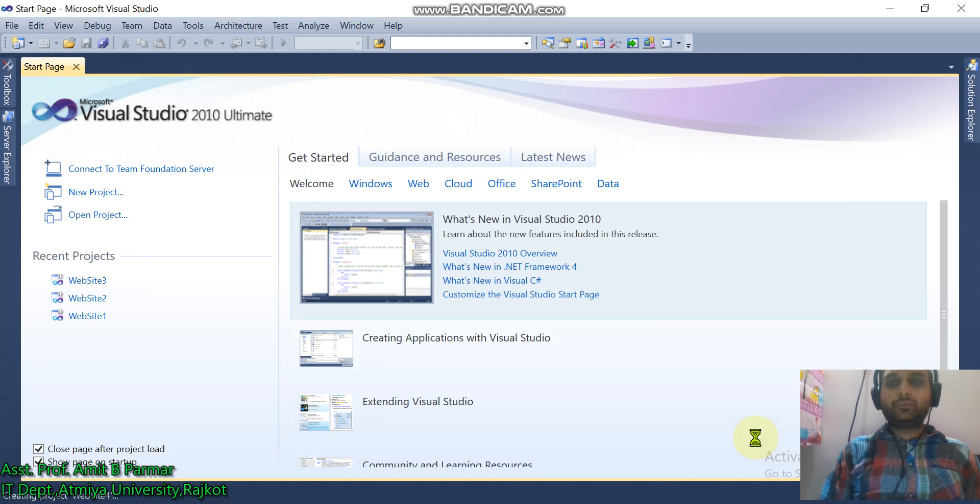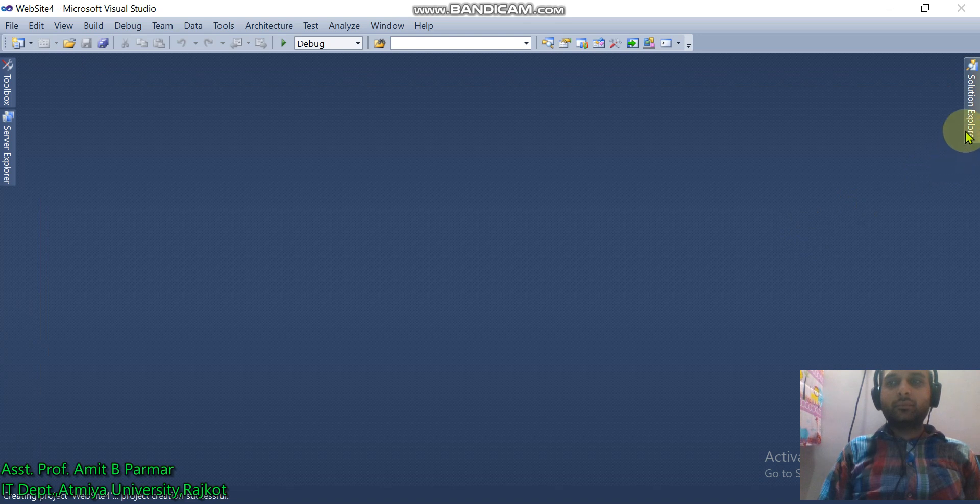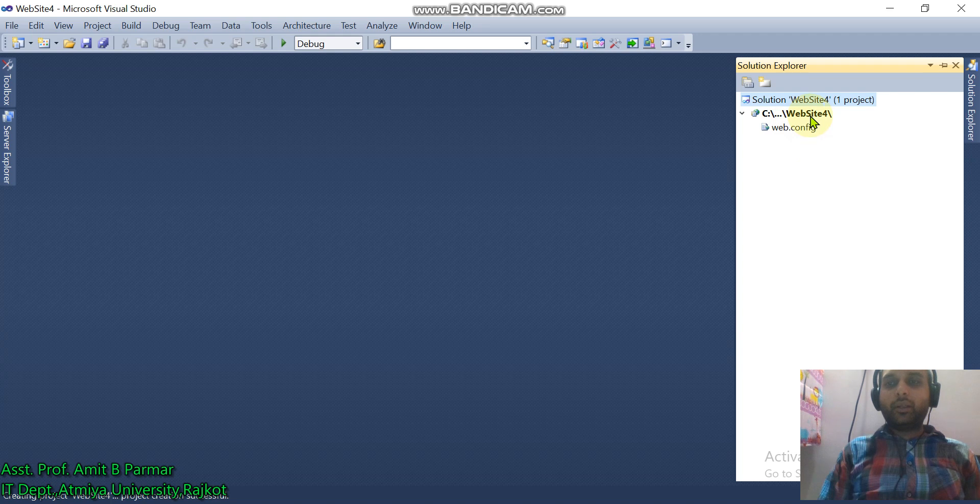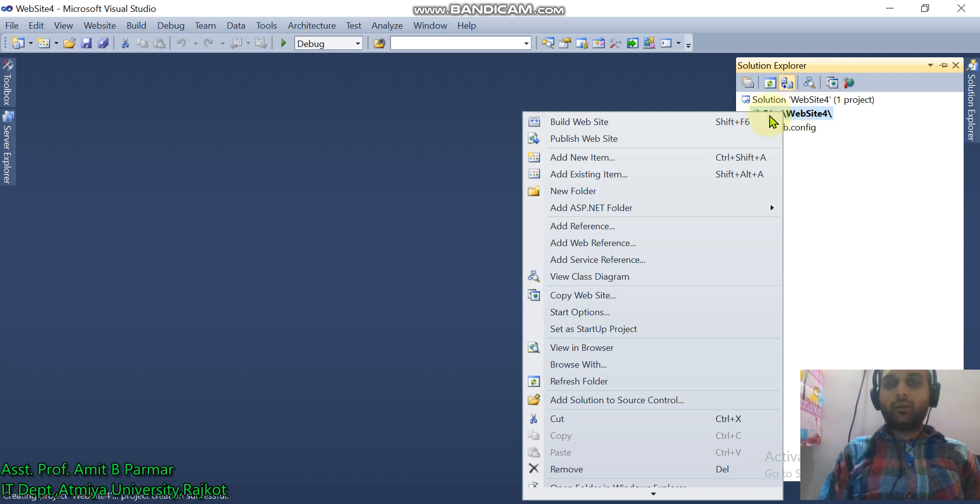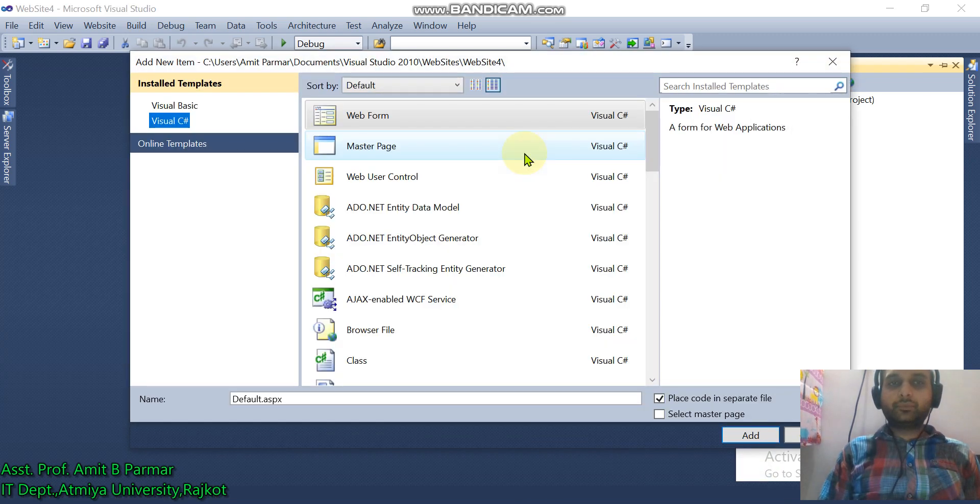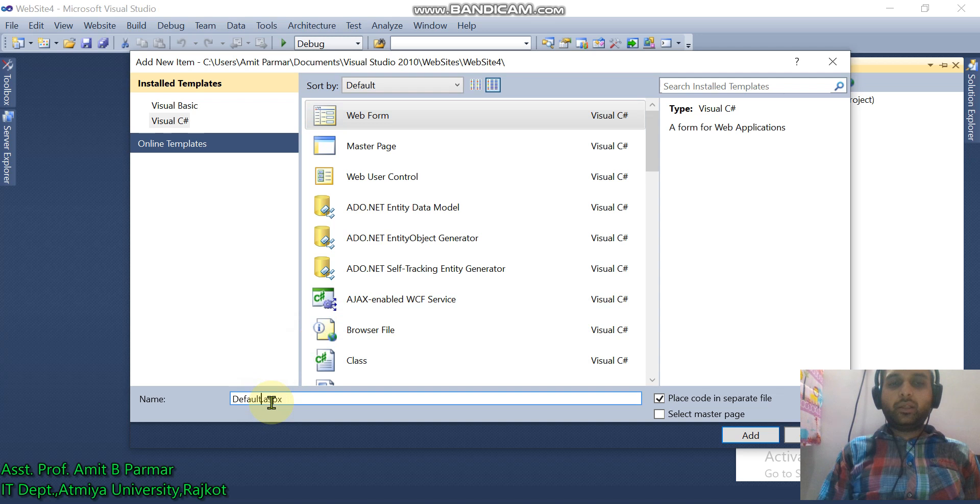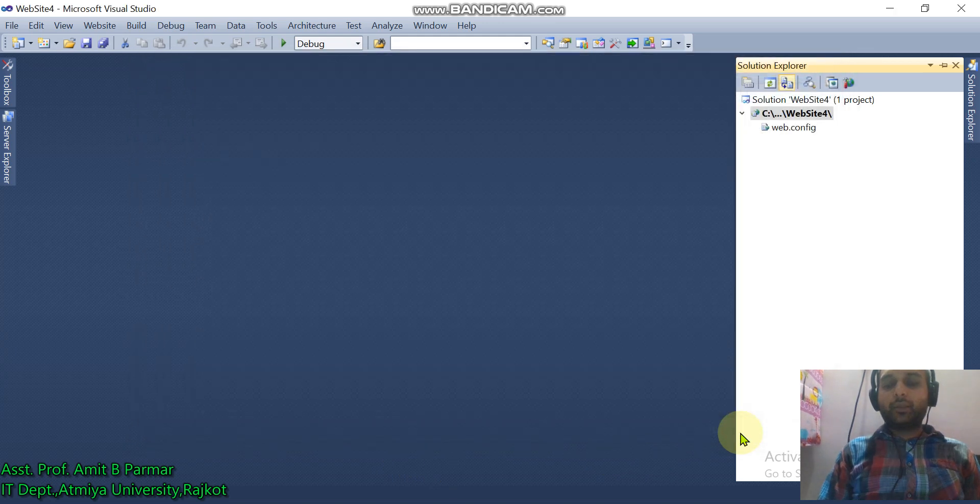Click OK. Click on the Solution Explorer. Here the name of the website is Website4, but it is an empty website. Let us include a web page. Right-click on that, add a new item, Web Form, and here you can change the name of the web form. Let us take home.aspx.